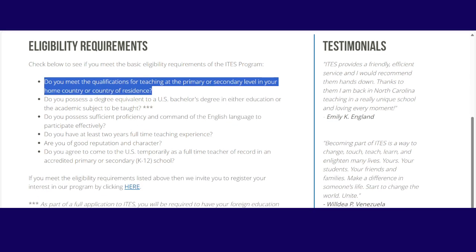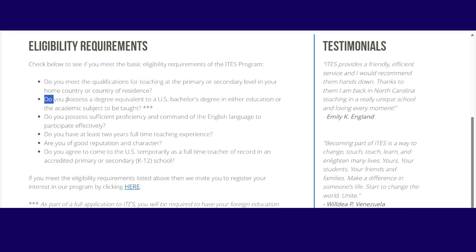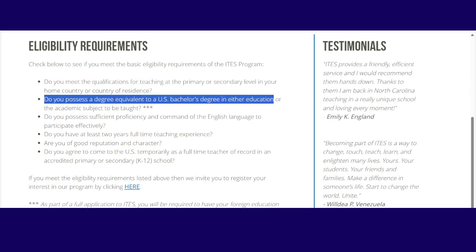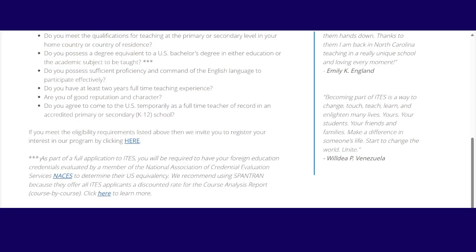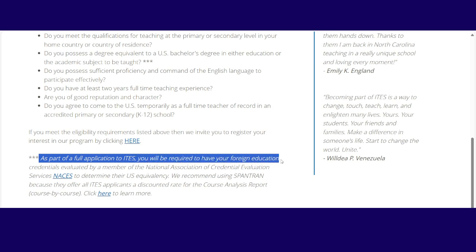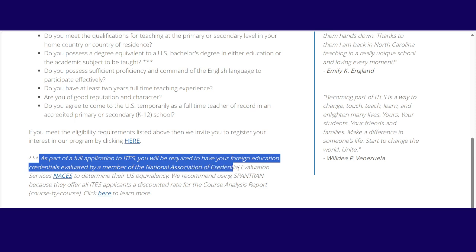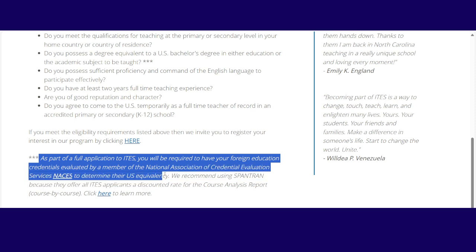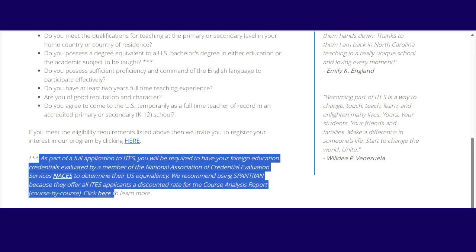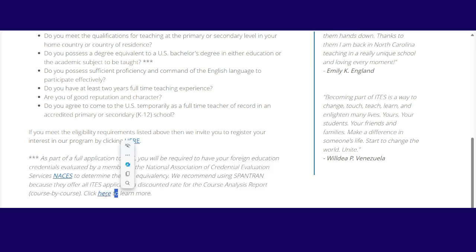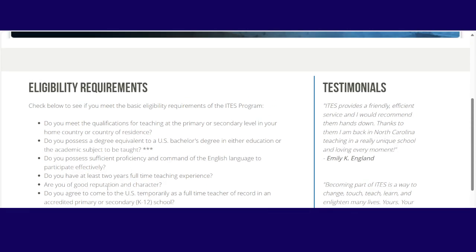Then secondly, do you possess a degree equivalent to a US bachelor's degree in either education or academic subjects taught? And you see that three stars there. As part of a full application to ITES, you will be required to have your foreign education credentials evaluated by a member of the National Association of Credential Evaluation Services or NACES to determine their US equivalents. We recommend using Spantran because they offer all ITES applicants a discounted rate for the course analysis report. If you click on this, you'll get the discounted rate. Typically it's about $30 discount, which is not bad considering the economy.